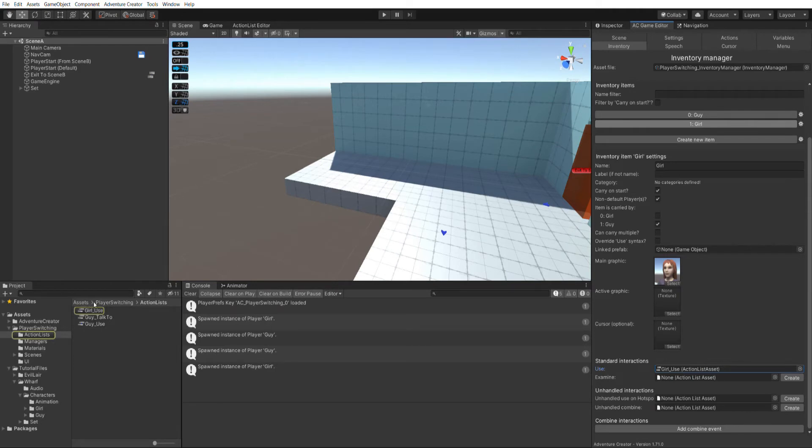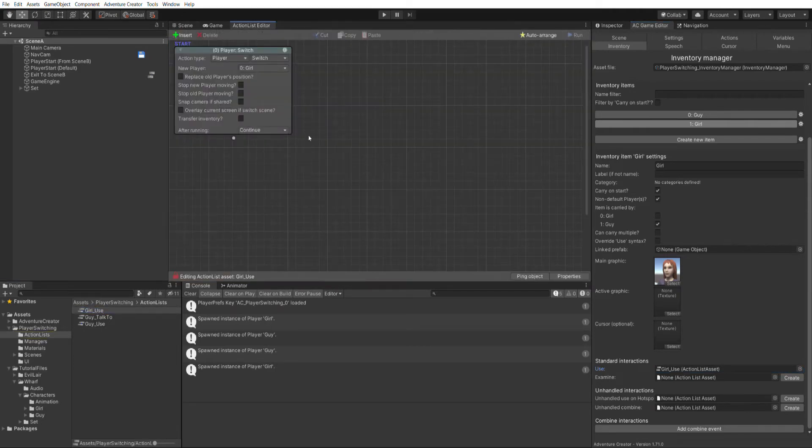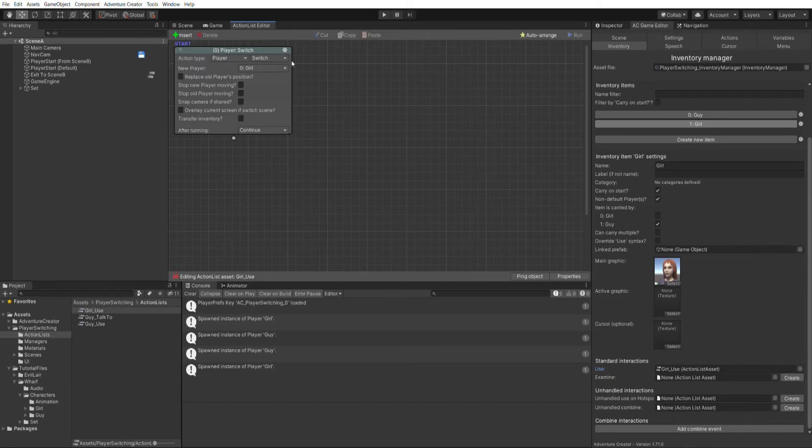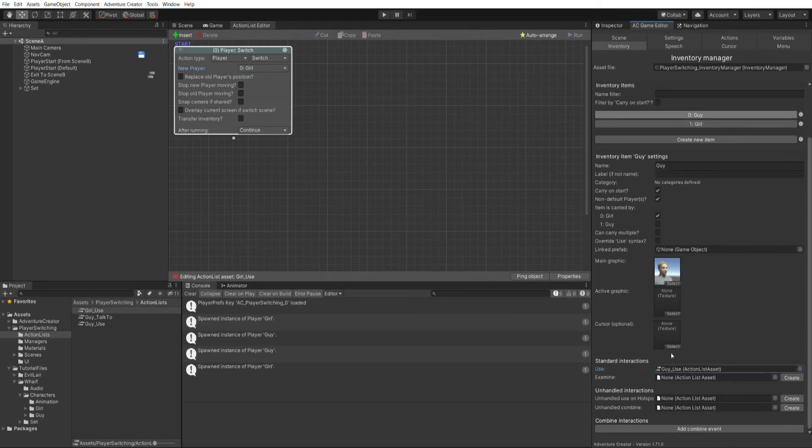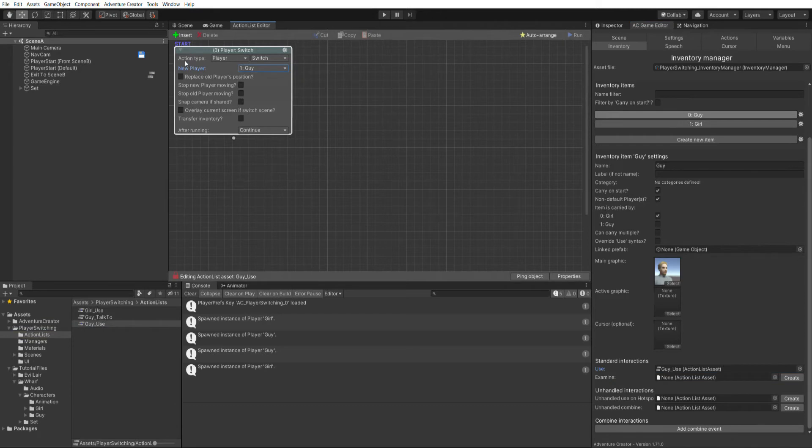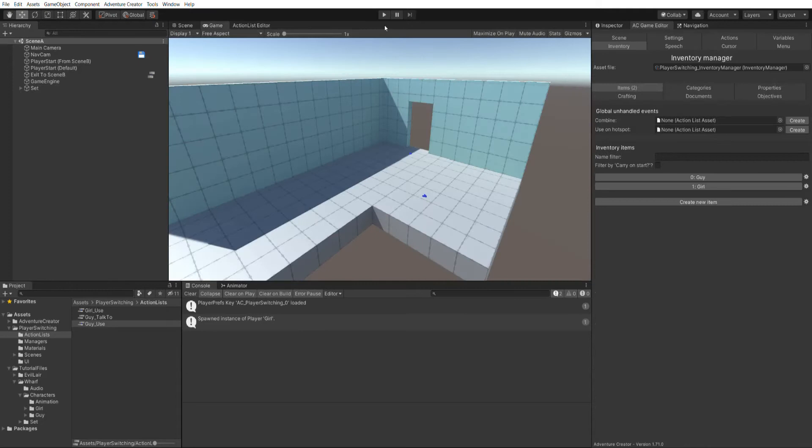And both of these have standard use interactions, which will run when they're clicked on. And if I have a look at girl use, all this is is a single player switch action that will switch to the girl. And we've got a few tweaking options underneath the new player field, but to simply switch player we need only affect this first field. Similarly for the guy icon, I've got this guy use action list that simply changes the new player to guy. And that's now about all you need to get a basic player switching mechanic going on in your game.